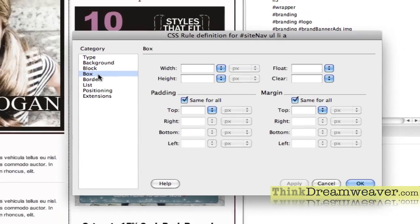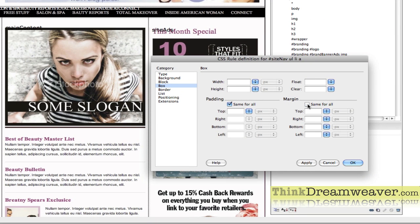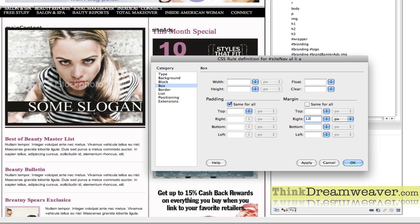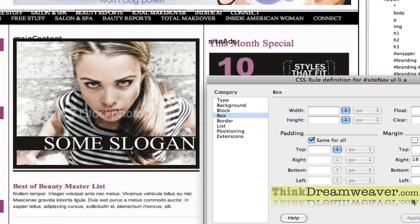Let's get our spacing done. Go to Box and we want to put margin space to the right — looks like about 8 pixels of margin space to the right. Apply that. We also need to talk to this as a block of type. By default this was an inline element; we're going to define this as a block of type. Now it needs some more margin space, so let's do 12 pixels. Then I'll finesse this — let's make it 15 pixels, then 18 pixels of margin space. That's about the correct margin space.